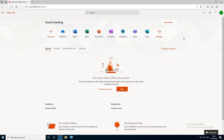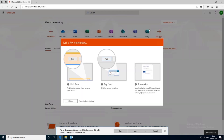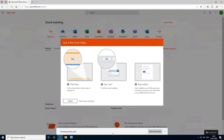To get to the install section, you'll want to click on 'Install Office' in the top right, then select the first dropdown option: Office 365 Apps. This will then download a file that you can save and then run.